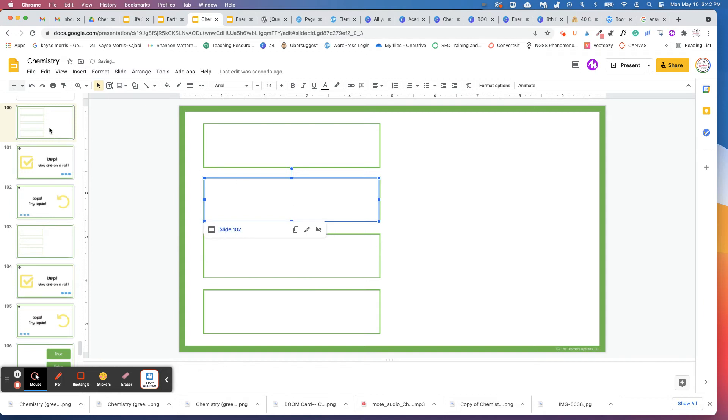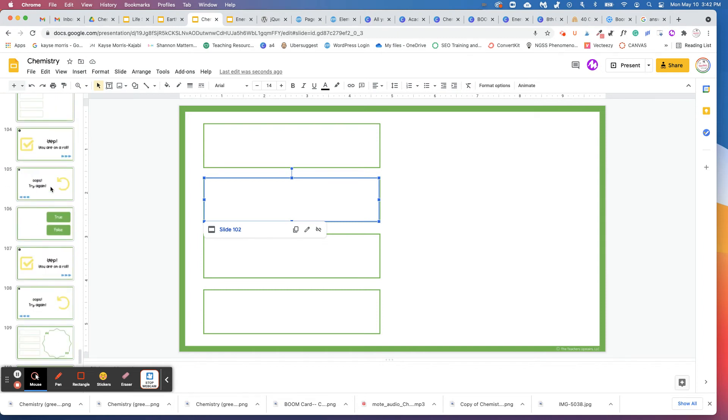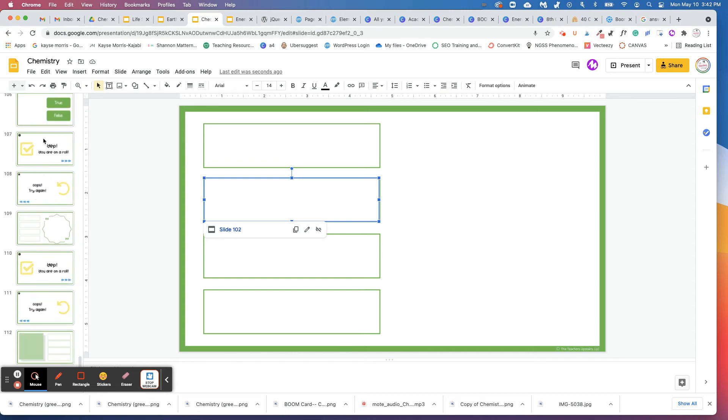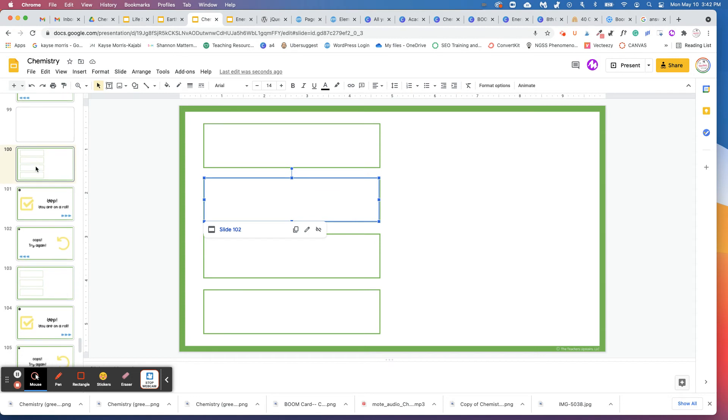So those three will all be one bank of slides for one question. And then you would do the same thing with slides 103 to 105. And then you'll do the same with the rest of them.